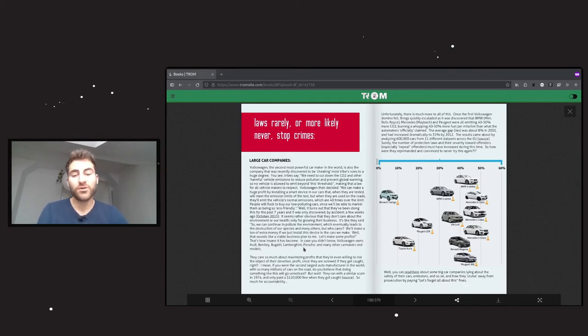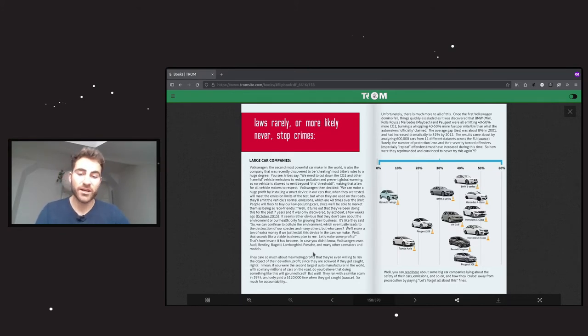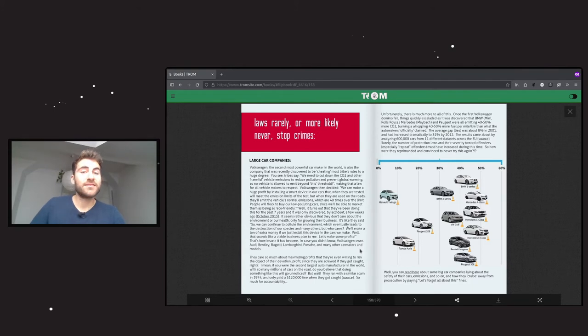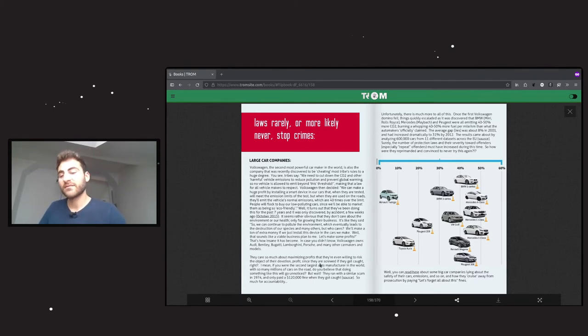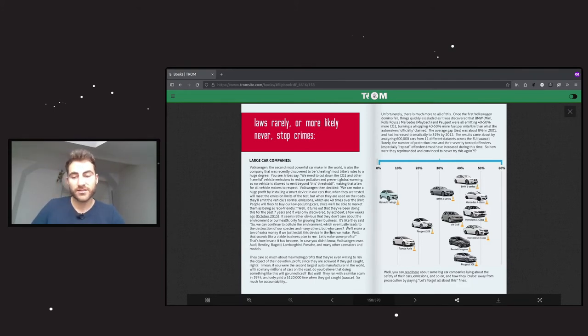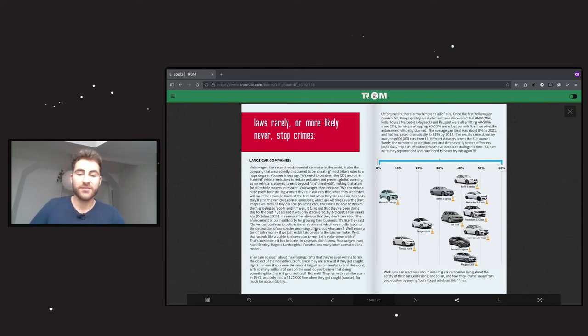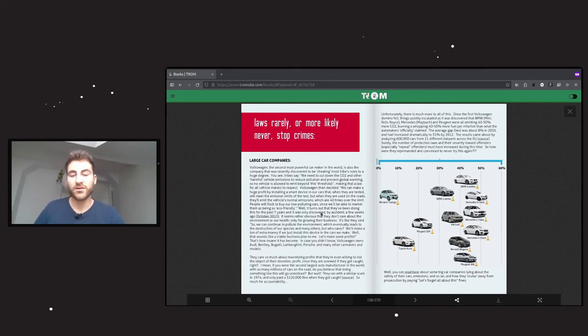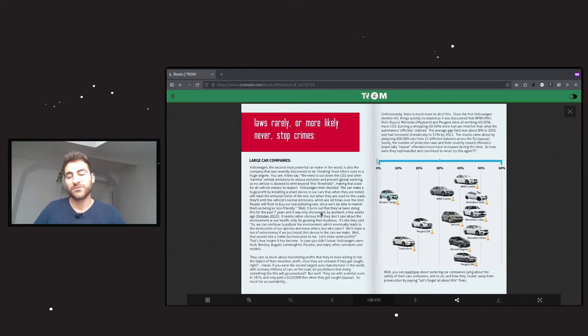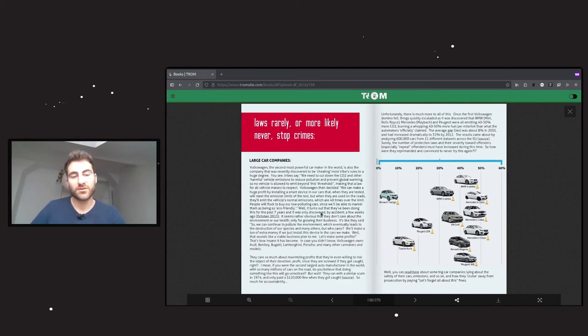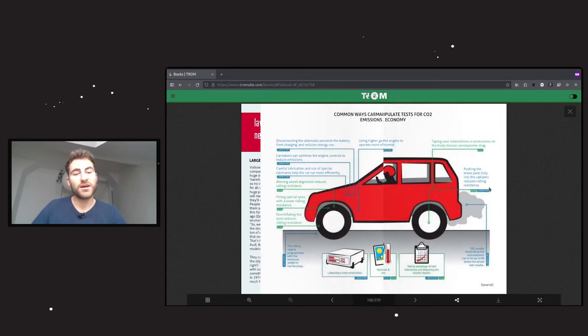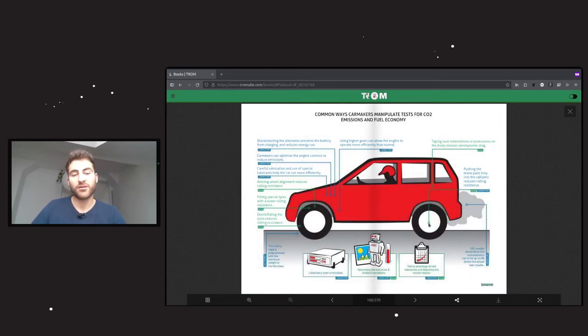In case you didn't know, Volkswagen owns Audi, Bentley, Bugatti, Lamborghini, Porsche, and many other car makers and models. What's interesting is that this happened already more than 30 years ago, almost 40 years ago, in 1974. They ran a similar scam and only paid $120,000 of fine when they got caught. So much for accountability.